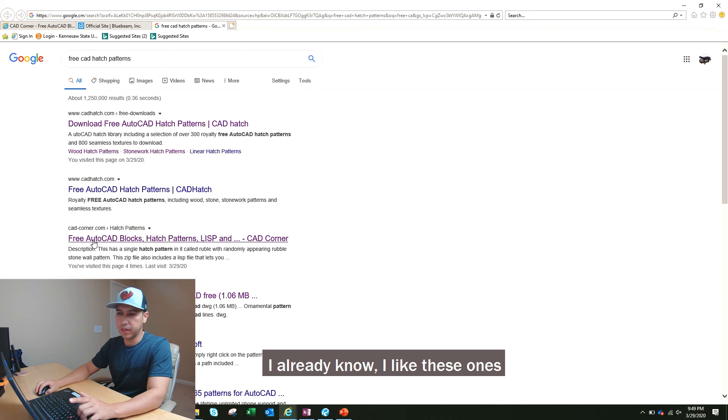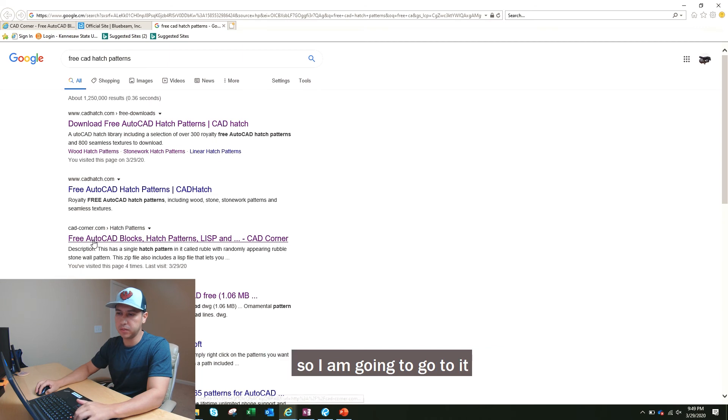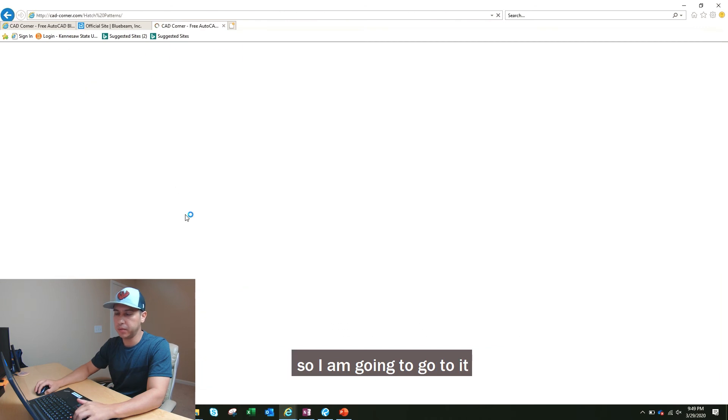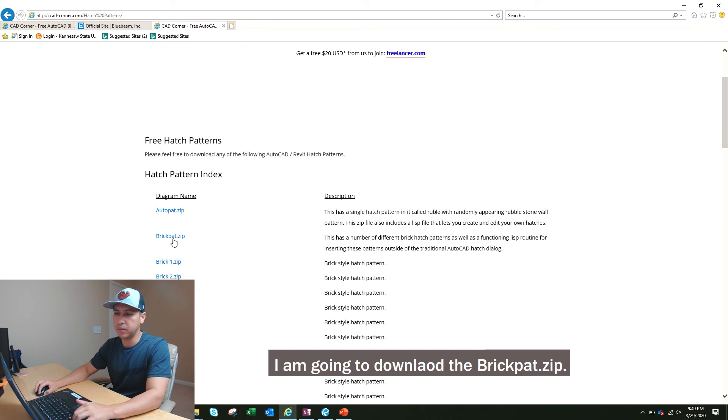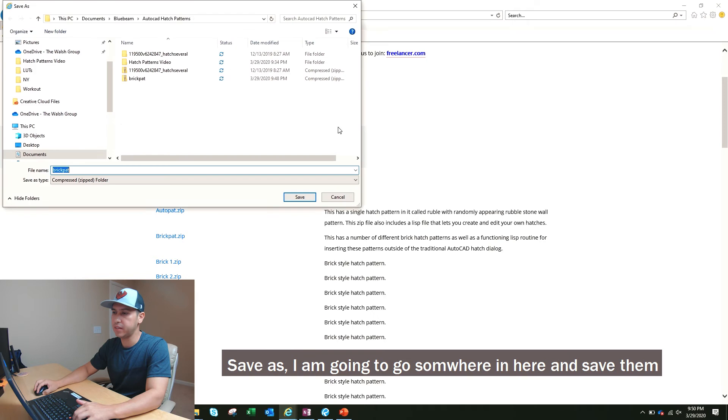I already know I like these ones, so I'm going to go to it. I'm going to download the brickpat.zip, save as.